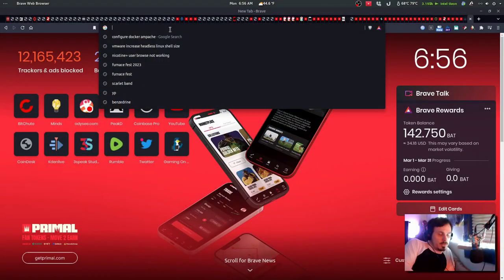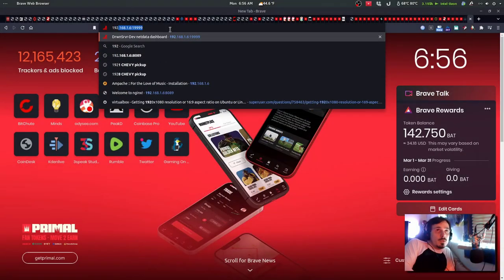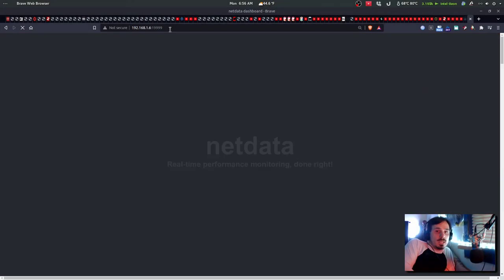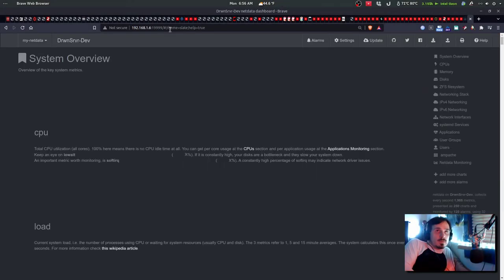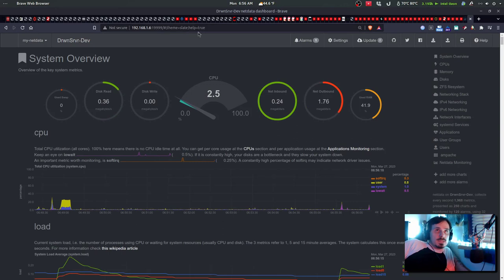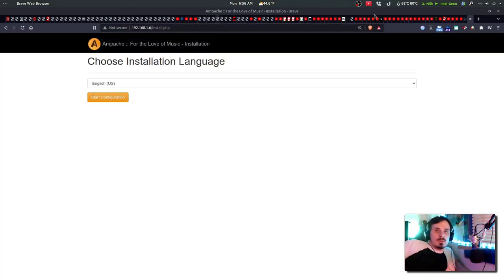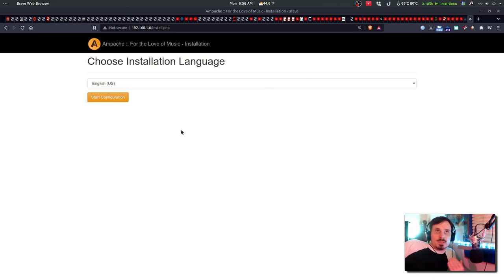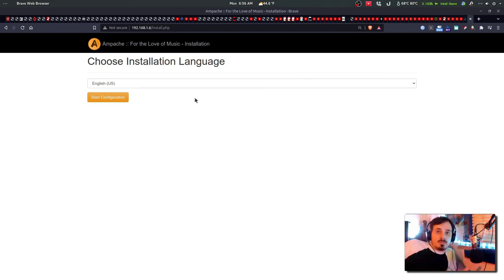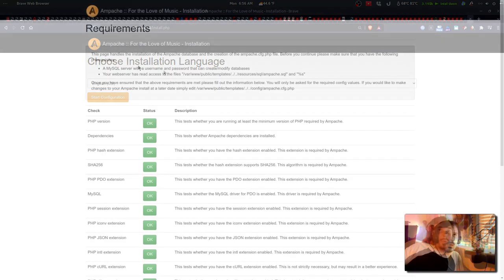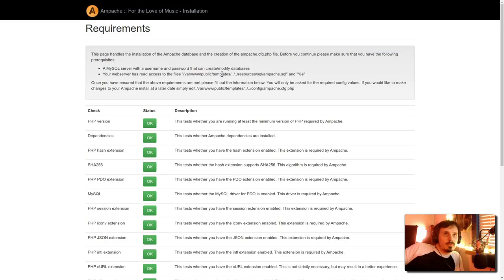And now I should be able to go to my server. Oops, that's the NetData. And we have a working Apache. On yours, this could be localhost, but because in my VM, it's a different IP address. So start configuration.